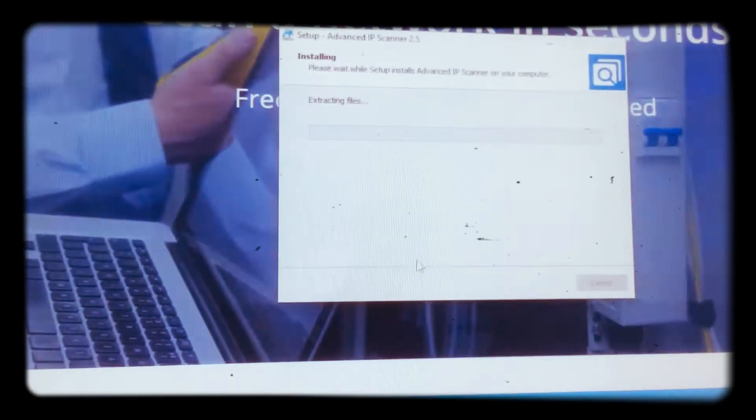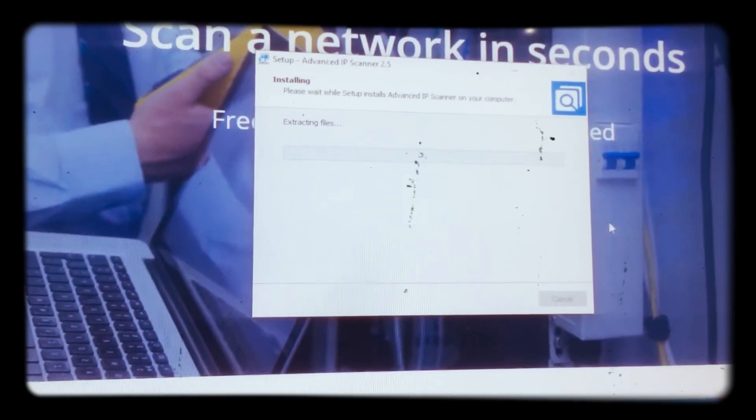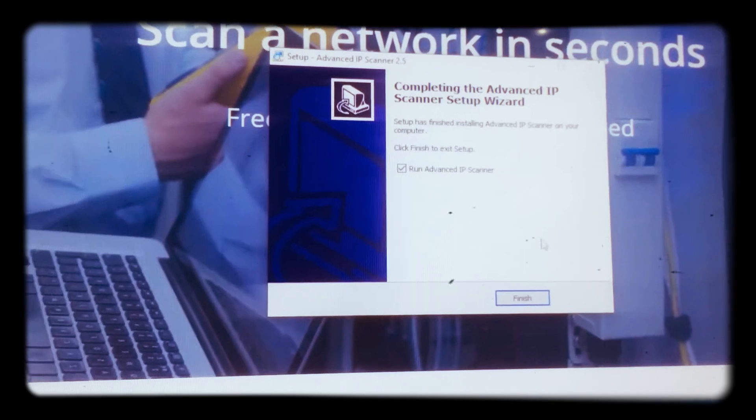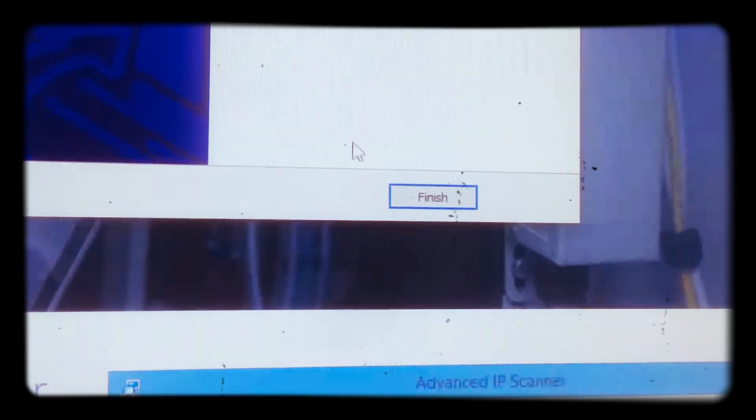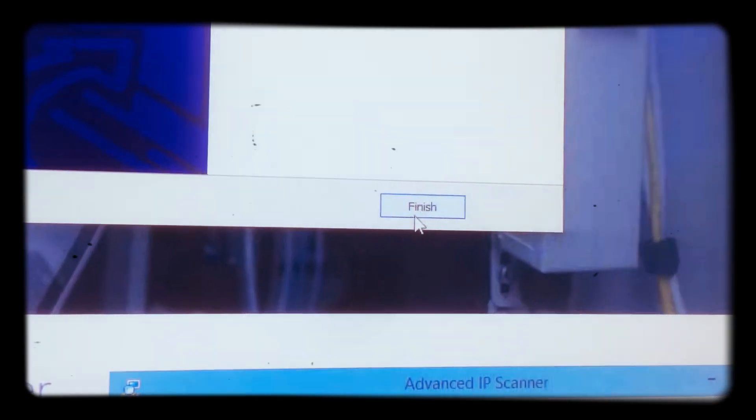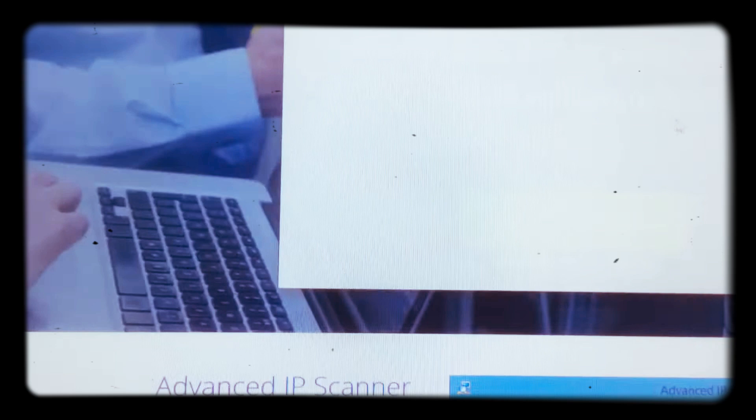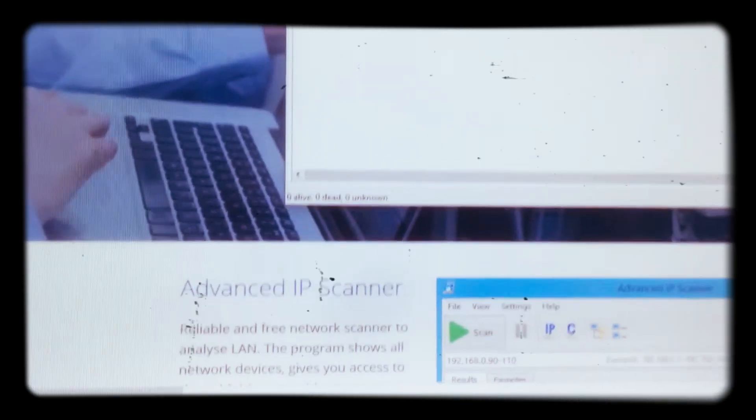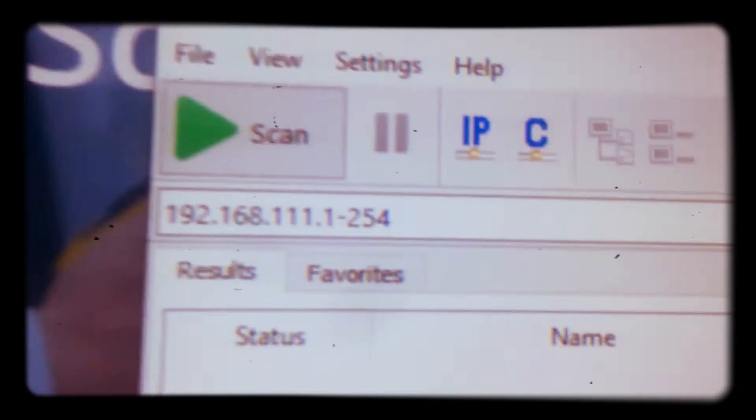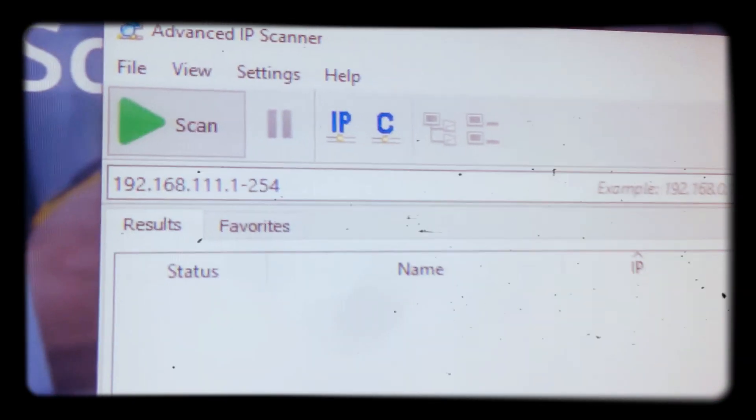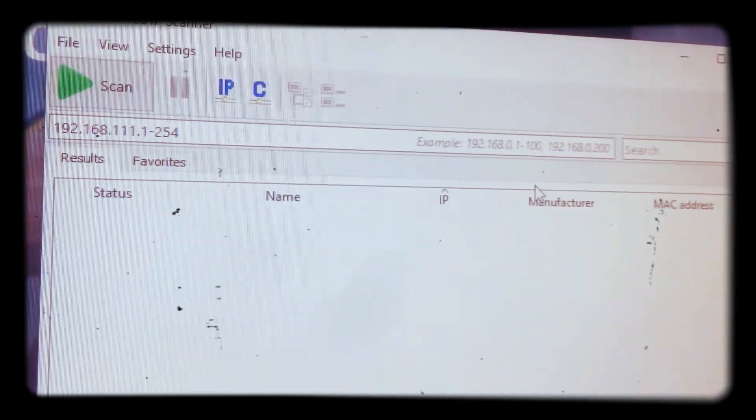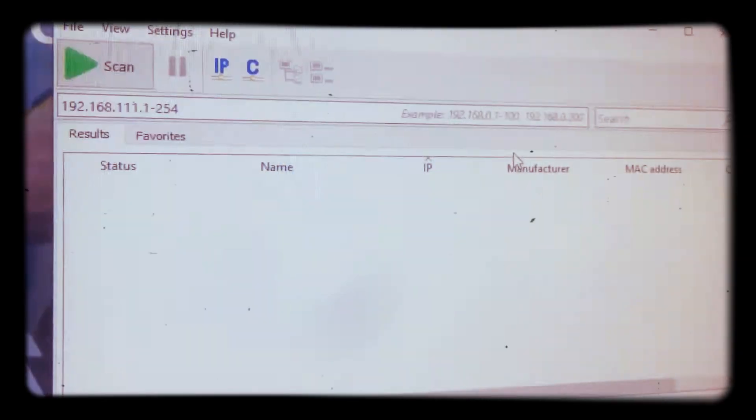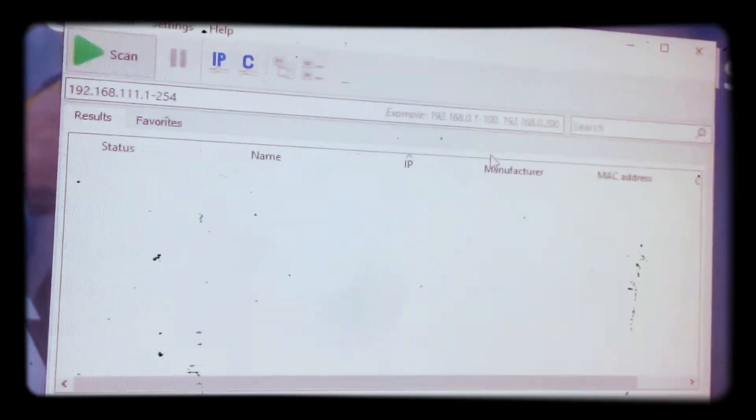Then the run administrator pops out, you say yes. It goes, it's now, it is finished to install. So from there, as you can see, it's already taking out the IP address of where I'm working.